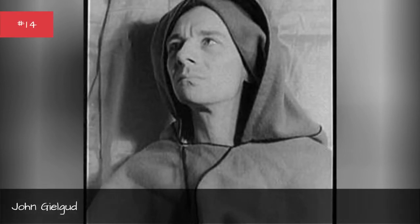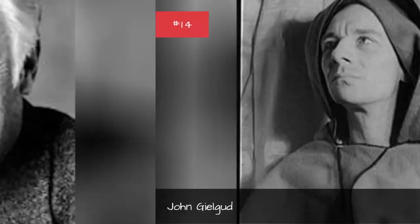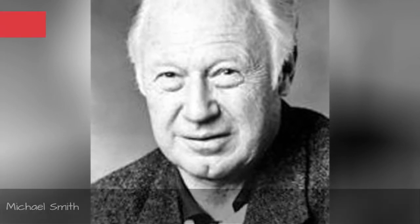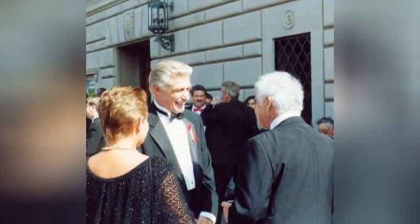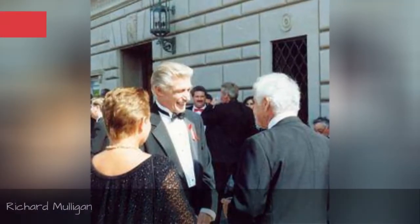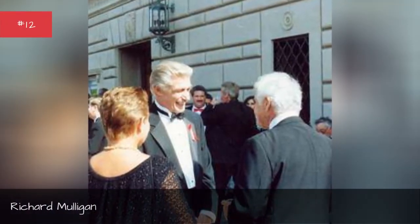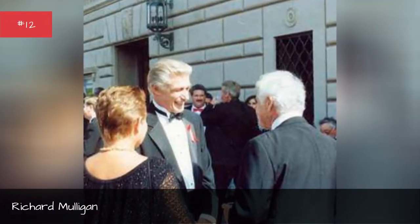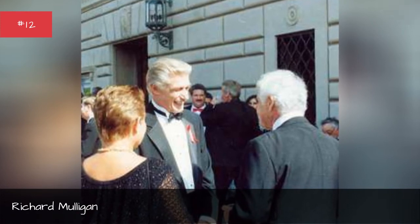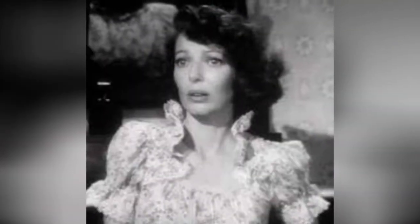John Gielgud, Michael Smith, Richard Mulligan.